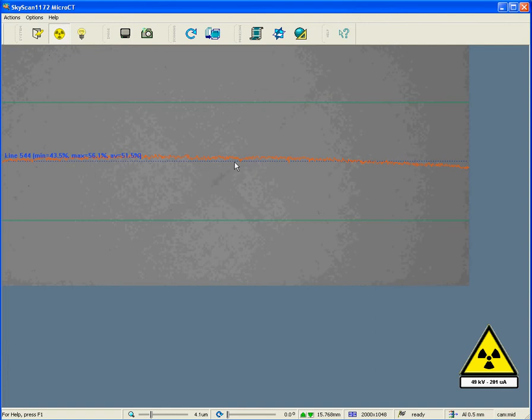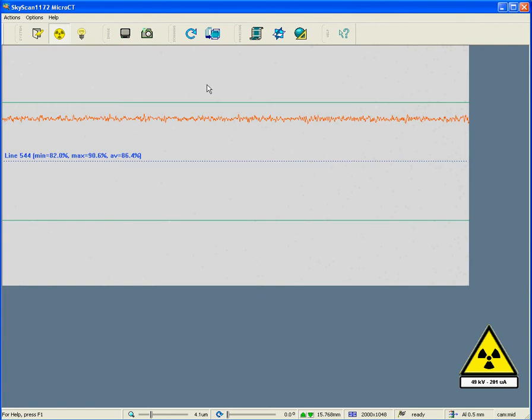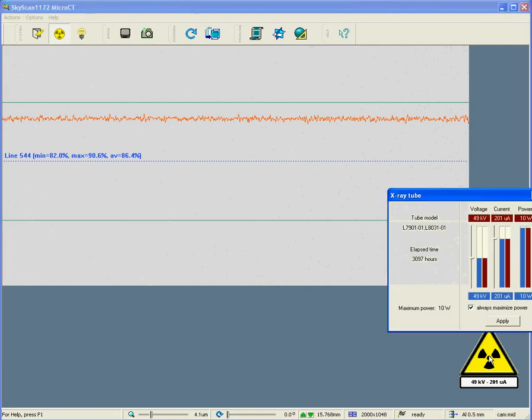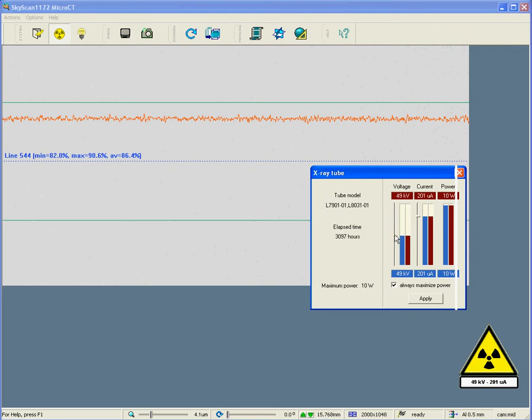So, that is what the uncorrected image looks like. And when the flat field correction is applied, it looks like this. However, let's take the example that we wish to change the applied voltage. At present, the applied voltage is close to 50kV. And the filter is set to the 0.5mm aluminum filter. Now, let's say we wish to change the applied voltage to 80kV. I'm going to double-click on the yellow triangle and move the slider to 80kV. In this case, I'll keep the power maximized with this button here, so the new current goes automatically to 124%.